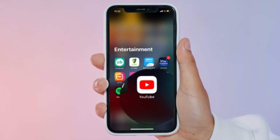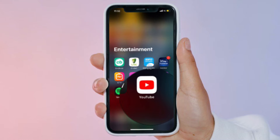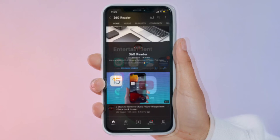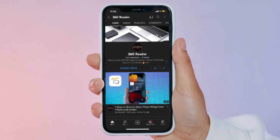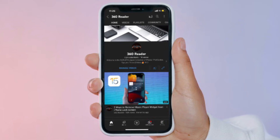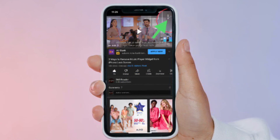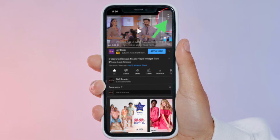First off, open the YouTube app on your iPhone or iPad and then start watching your favorite video. Then tap once on the video to access the playback controls.